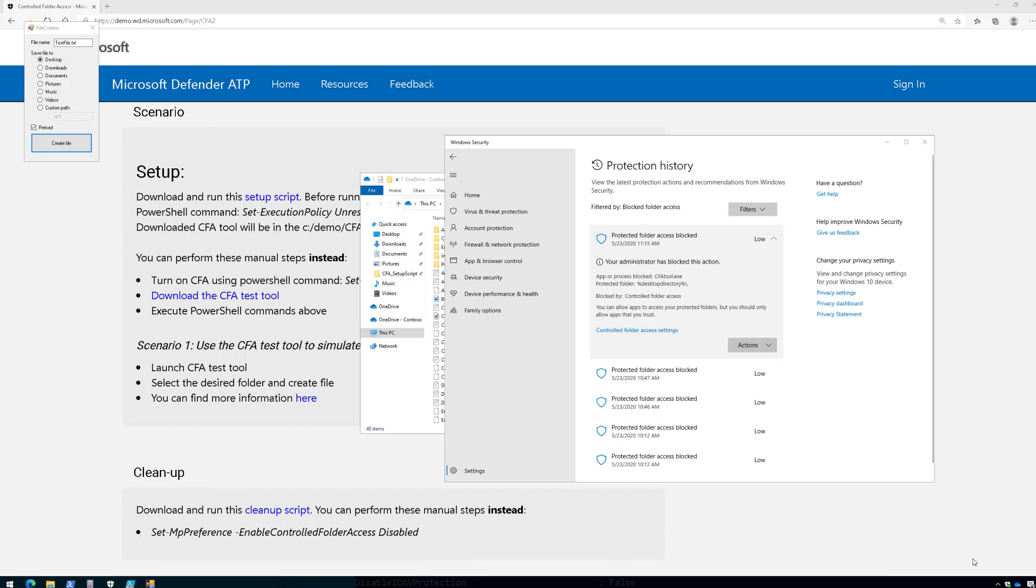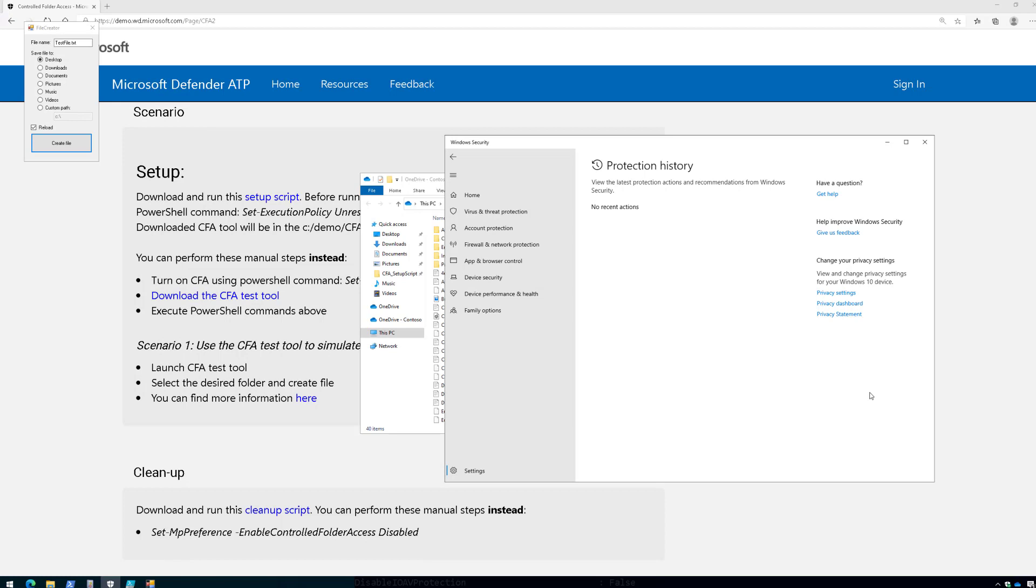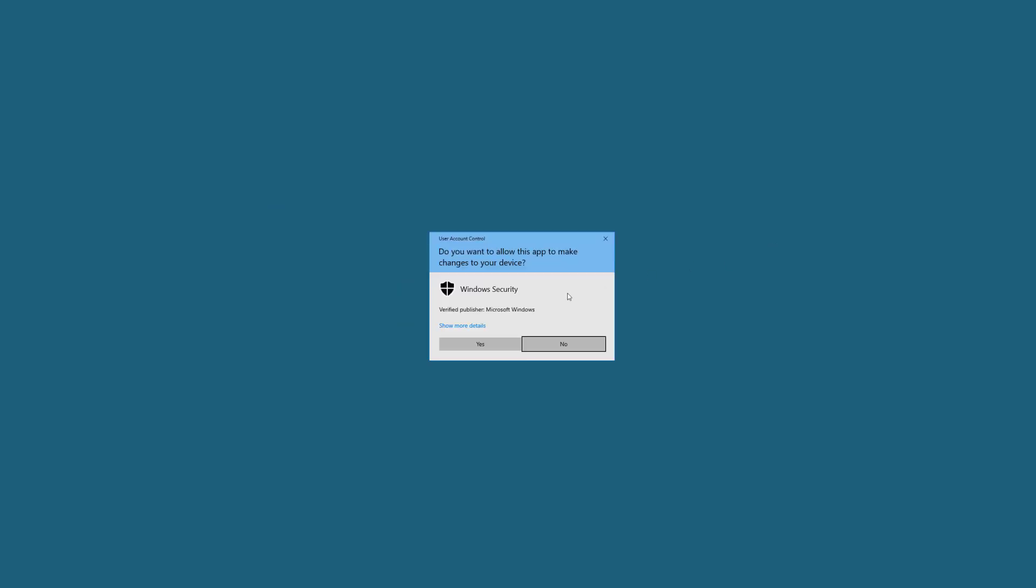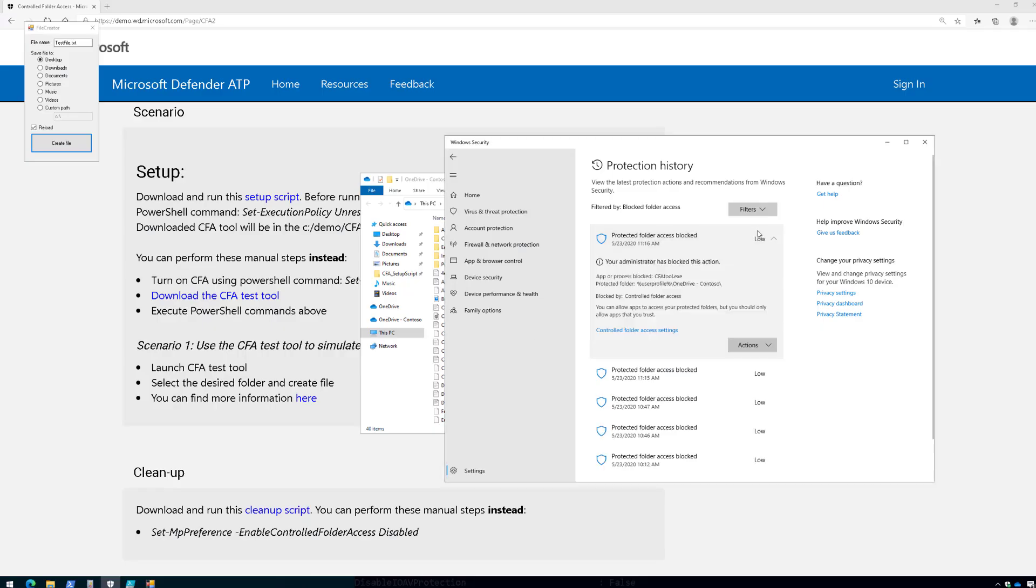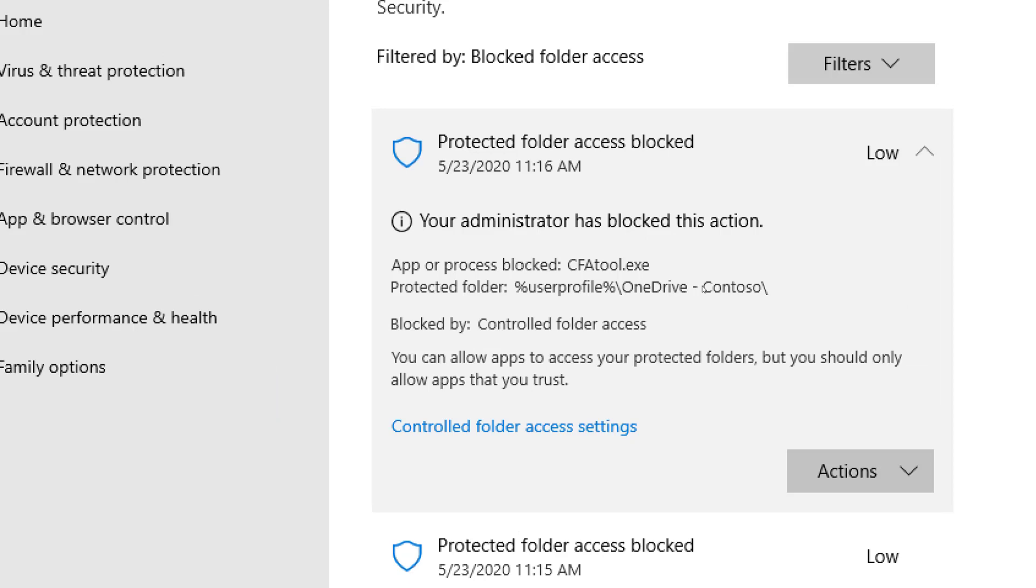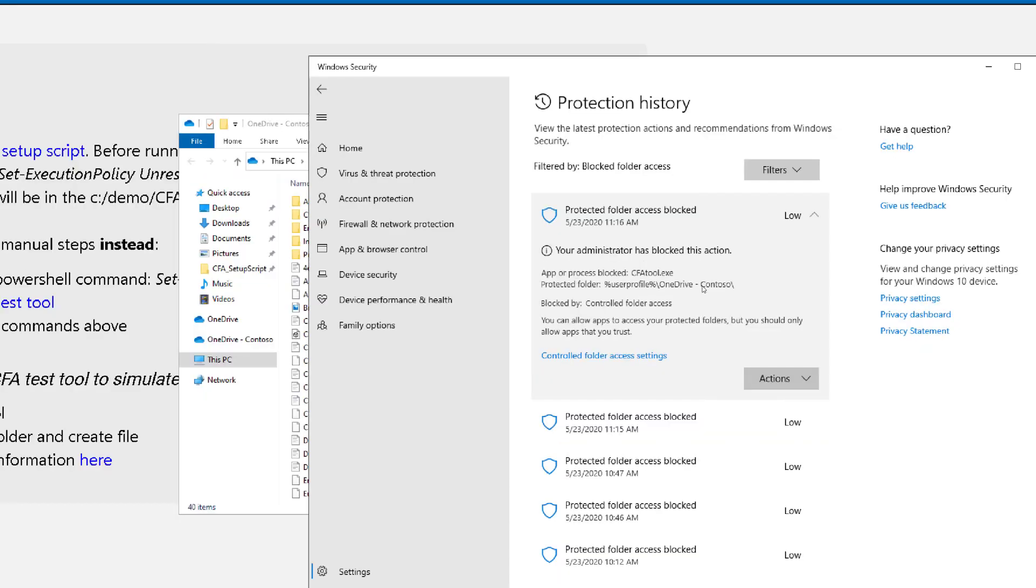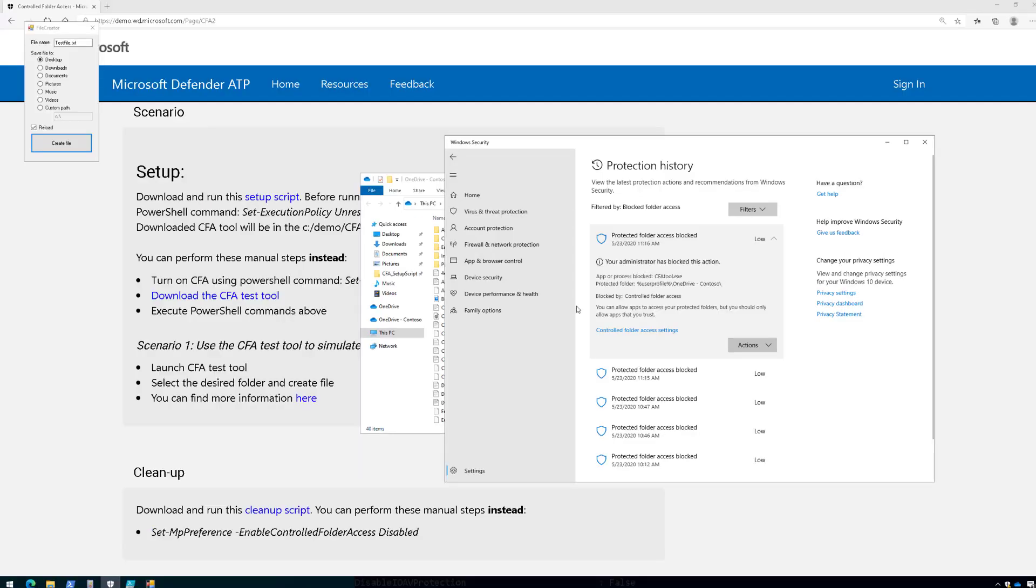And in just a moment here, we'll get the alert indicating that CFA kicked in. There it is. And so if we pull this up, there's CFA kicking in for blocking that process, making changes to my OneDrive folder. And there you can see that happening. Now if you want to see this in the event log,